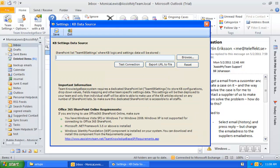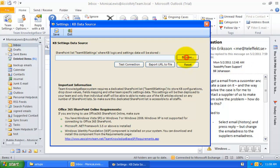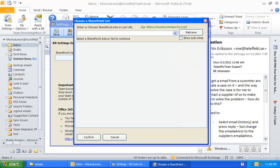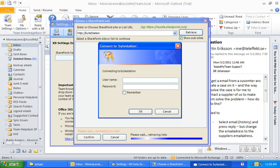The first step is to specify a SharePoint site under which the team configuration and settings data will be stored. Just enter the SharePoint site URL and the credential if it asks for it.